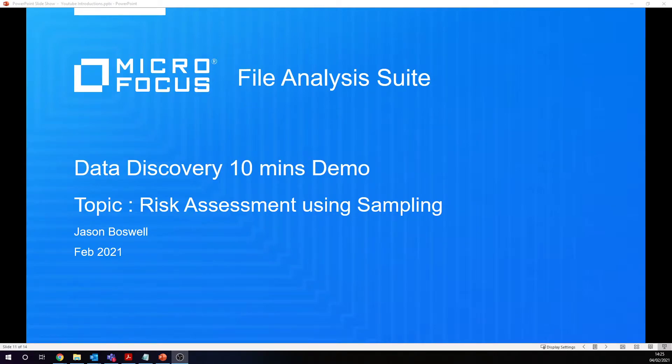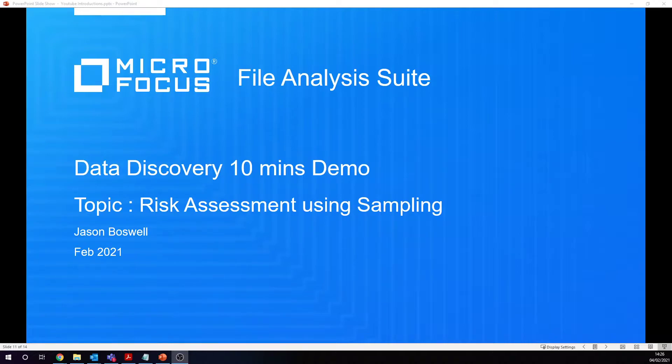Hello and welcome. My name is Jason Boswell from Micro Focus. Today we're going to talk about the file analysis suite and we're going to do another data discovery 10 minute demo.